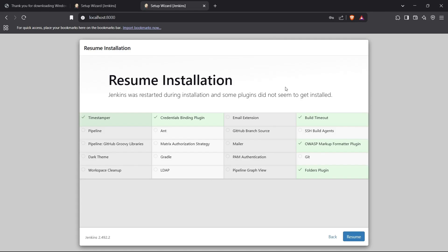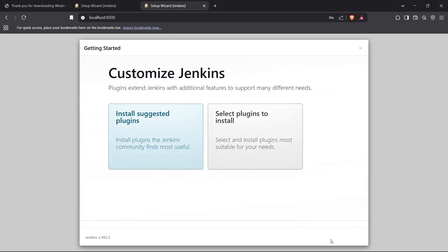We have logged into our Jenkins server and it says resume installation. Before this I got a screen which stated install suggested plugins or customize installation, so I installed the suggested plugins. It has started installing the default plugins for me just like this screen.